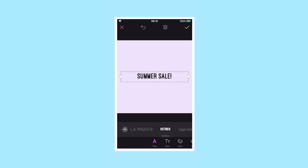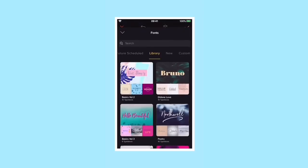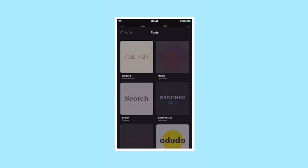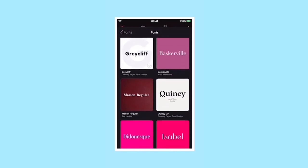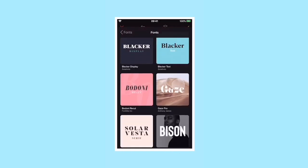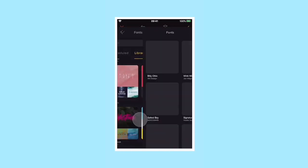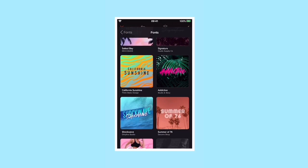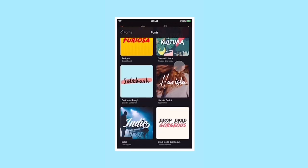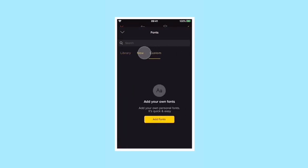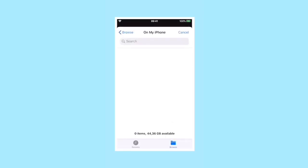To change the font, you can use the default font list below and scroll through it, or tap the arrow to bring up the font library where you'll find hundreds of fonts grouped by theme, style, or application.